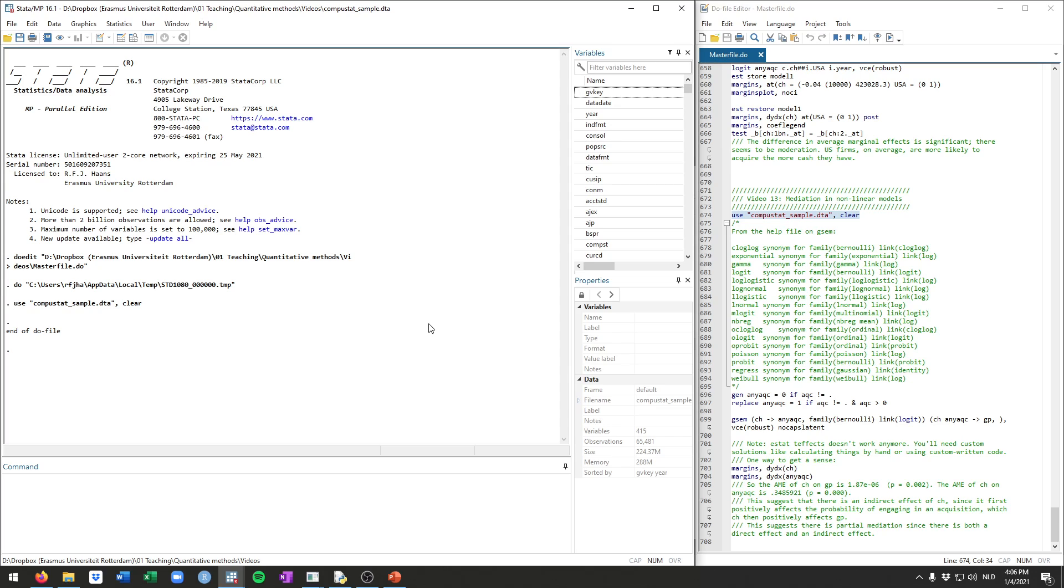And each can be in theory non-linear. So one could be a count and the other one could be a dummy. One could be just a regular continuous variable. The other one could be a dummy. Both could be dummies. Both could be any sort of other outcome variable that would require you to use non-linear models in either one or both equations. So this really becomes very complicated, statistically speaking.